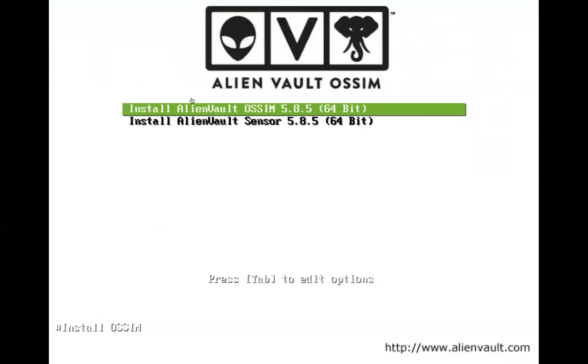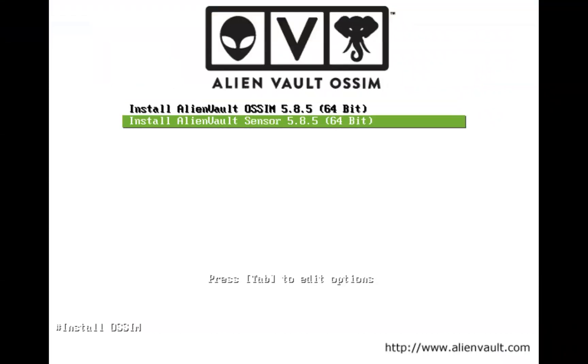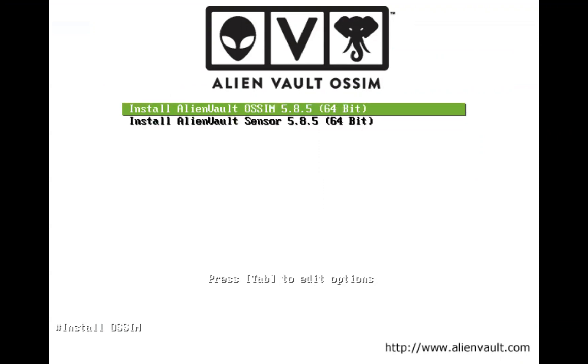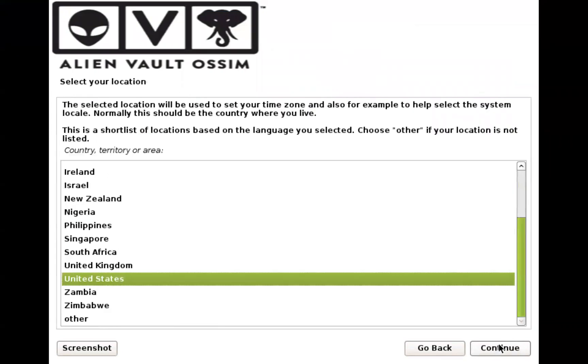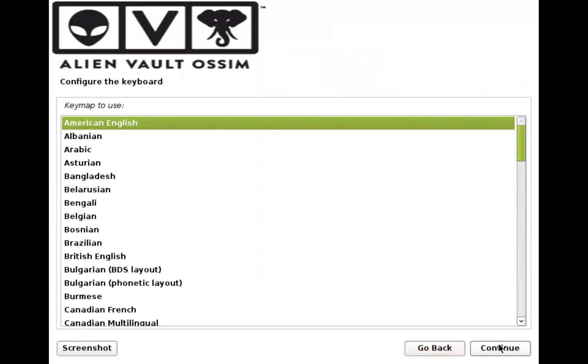Here if you want to install a separate sensor, this is the one that you're going to install. But we're going to select AlienVault OSSIM, press enter.